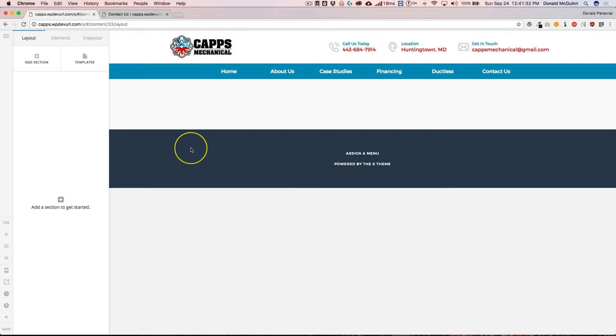Hey everyone, my name is Donald and in this video we're going to show you how to customize different elements using the new version 2 Cornerstone builder.